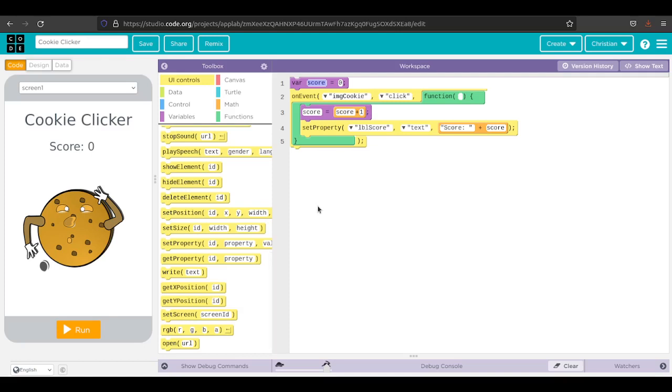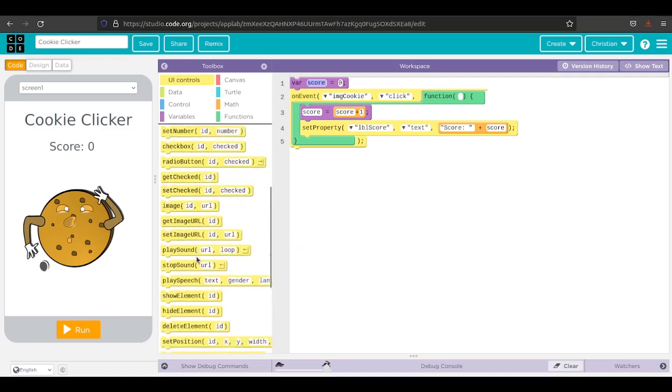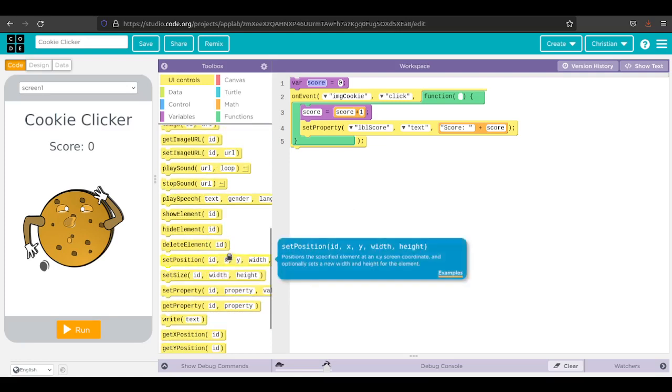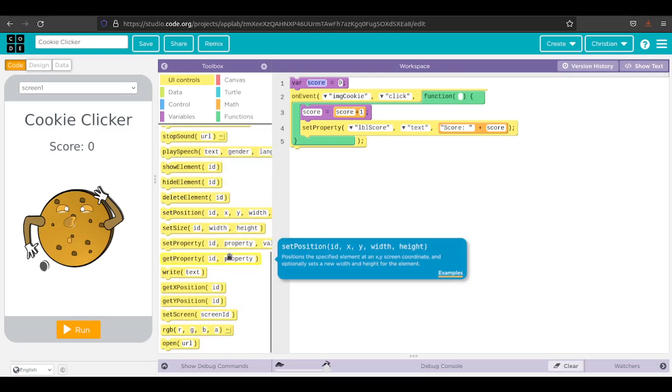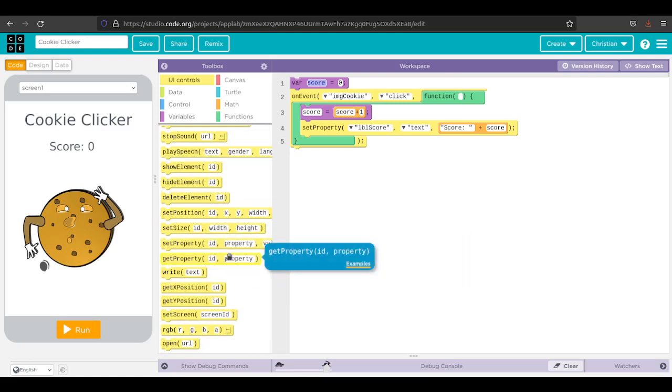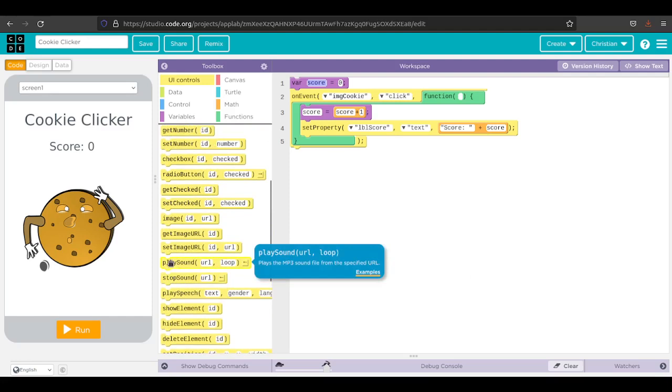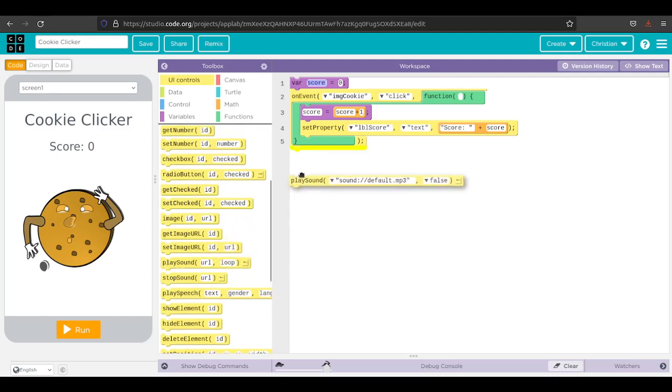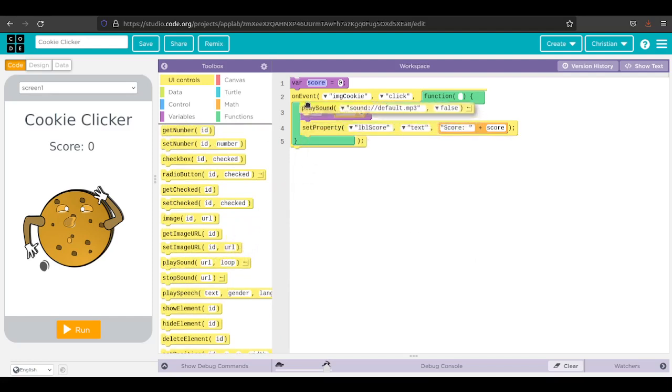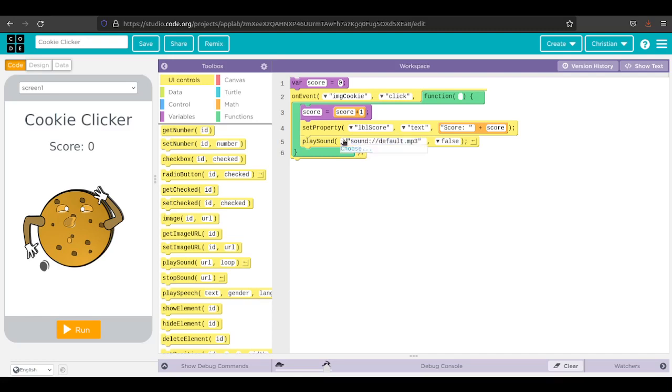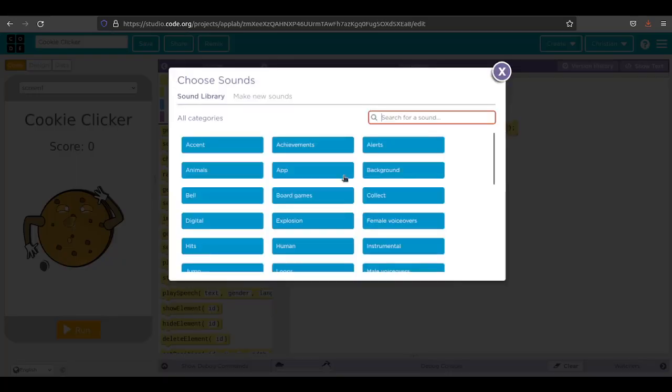The other thing I might want to do is I might want to play a sound when I click the cookie. I'm going to find that one, it's called play sound. It doesn't matter where I put it in here. I'll just put it at the end. I'm going to go ahead and choose a sound.